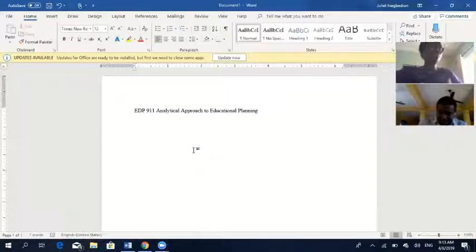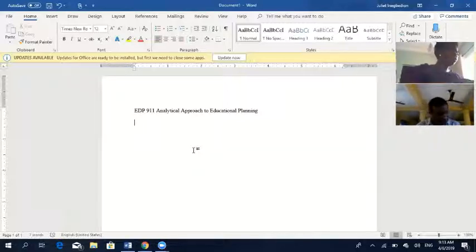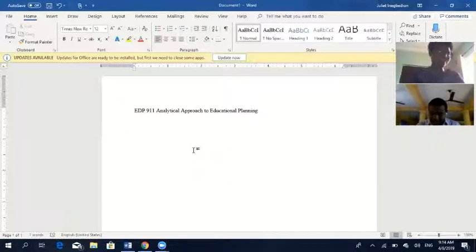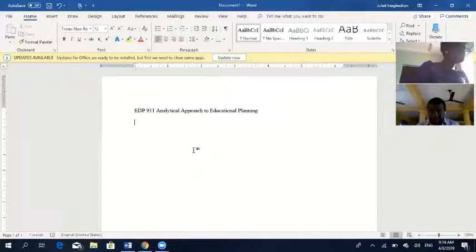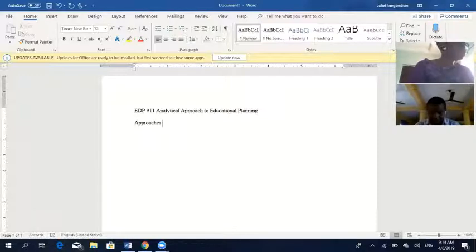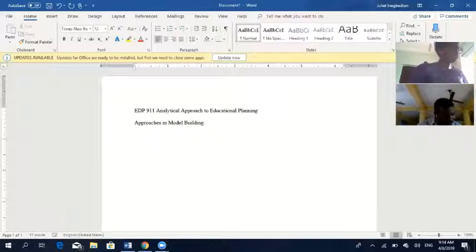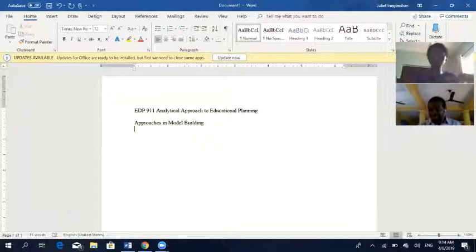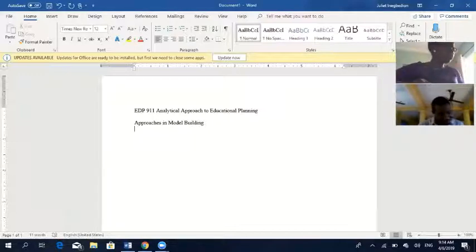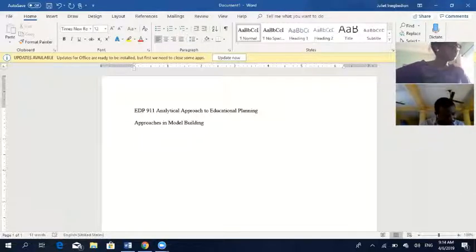If you have gone through the videos and the reading materials, I'd like to know what you have read. Going to module one, if you went through the course material — module one is on approaching a model, specifically approaches in model building.